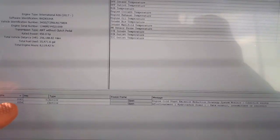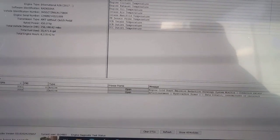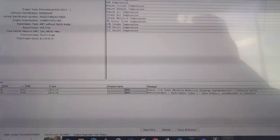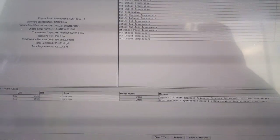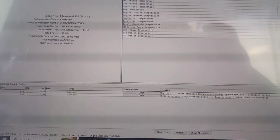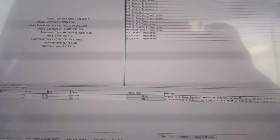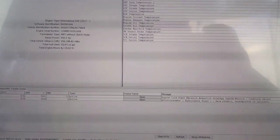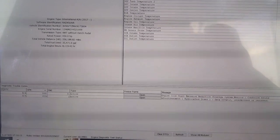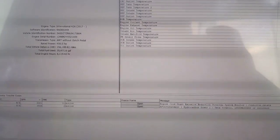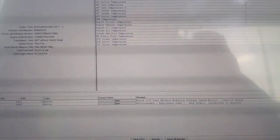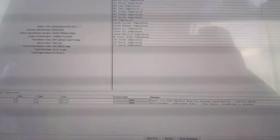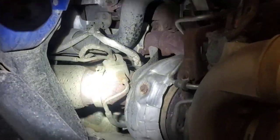This code is indicating that our after-treatment fuel doser is building pressure but not holding pressure. So the first thing for this code would be to do a visual inspection on the fuel lines going to the doser to check for any leaks, as well as at the fuel supply module for the doser and the doser itself. Just check for any indication of fuel leaks anywhere, and that'd be the first step.